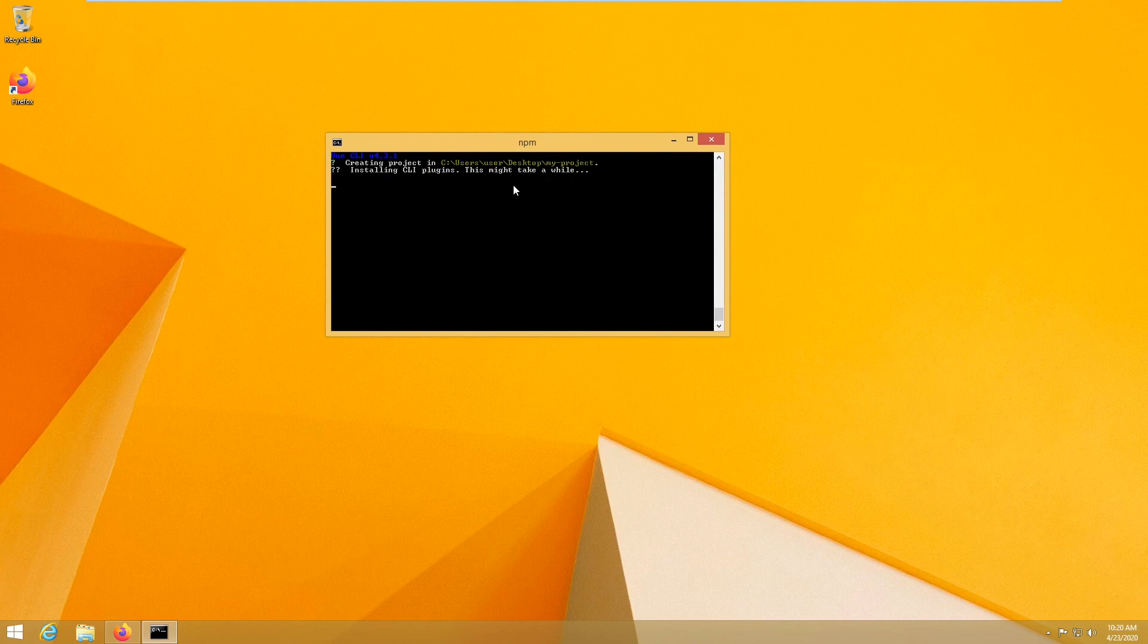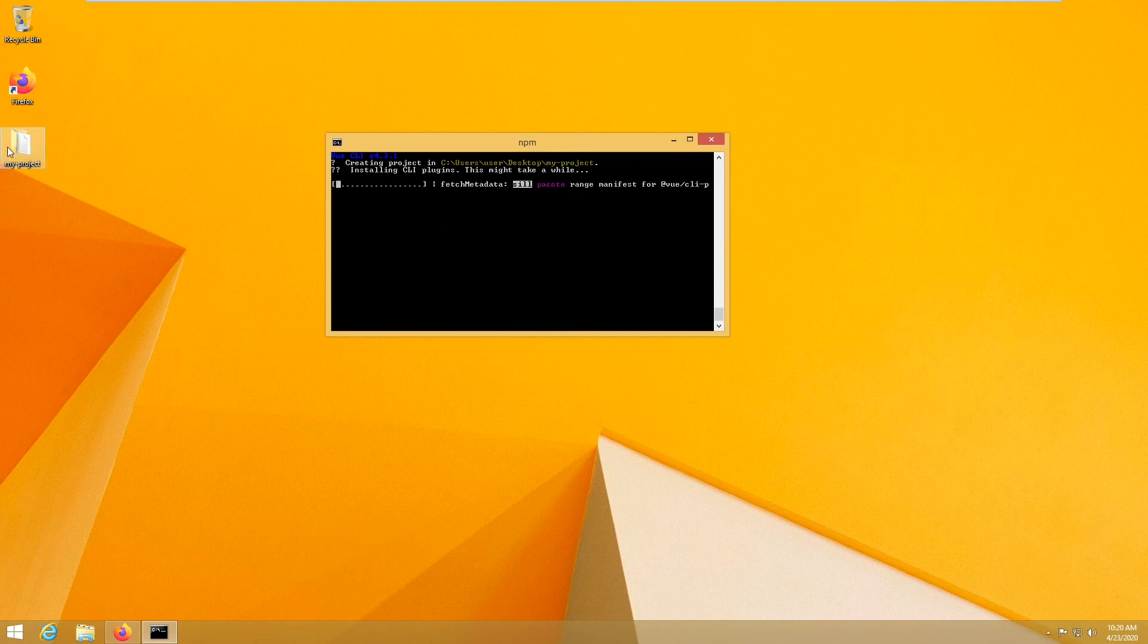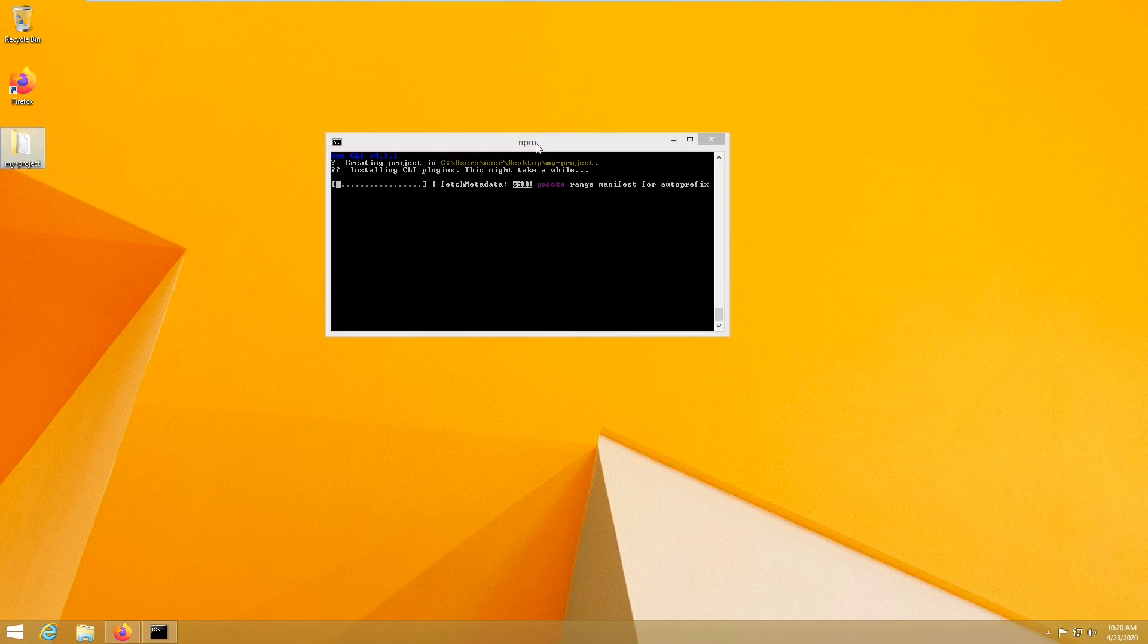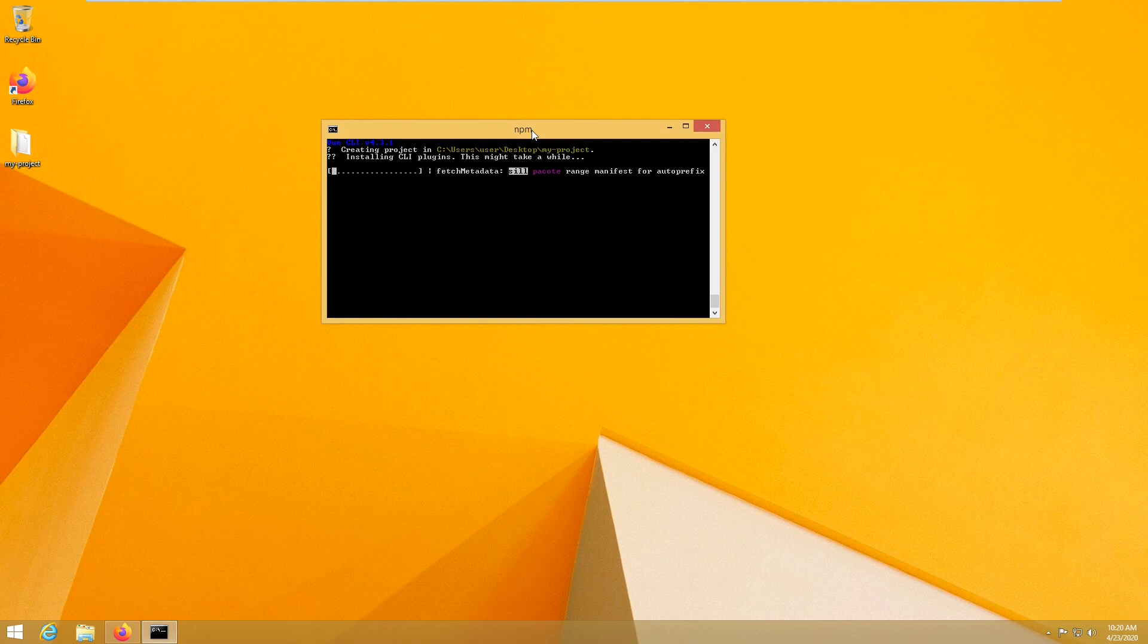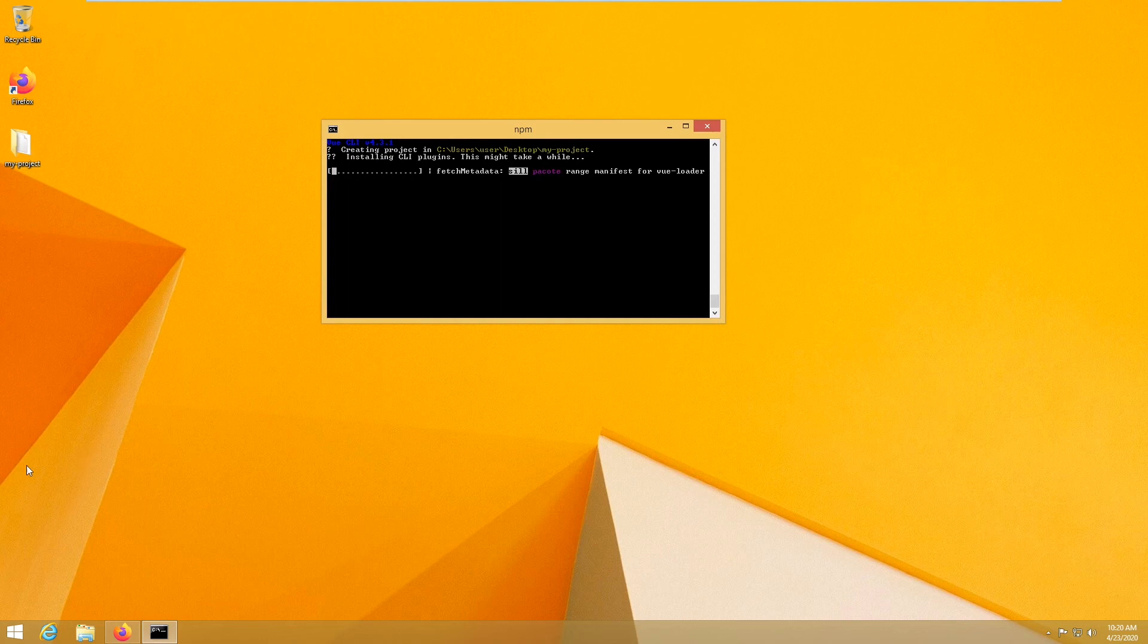So I am going to just hit enter. And as you can see my project is being created. If this works that means your Vue is working properly. So that's how you install vue.js on your Windows.